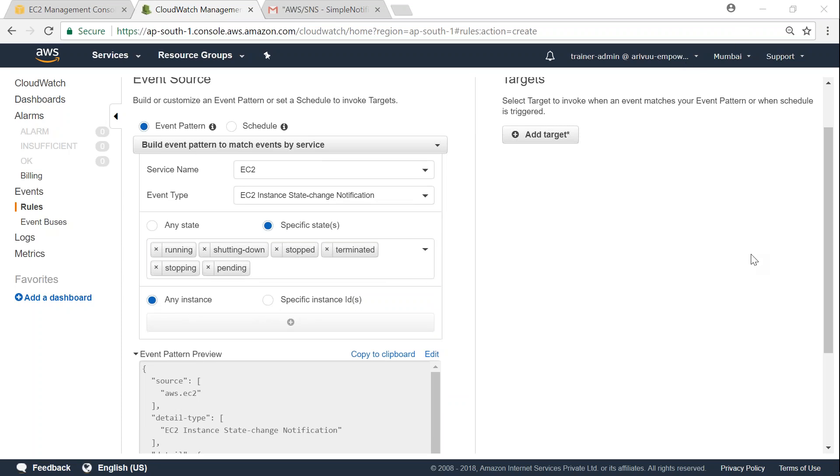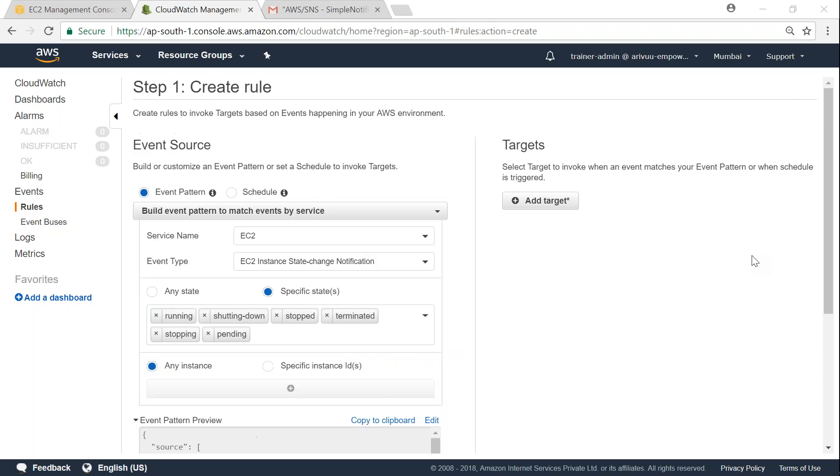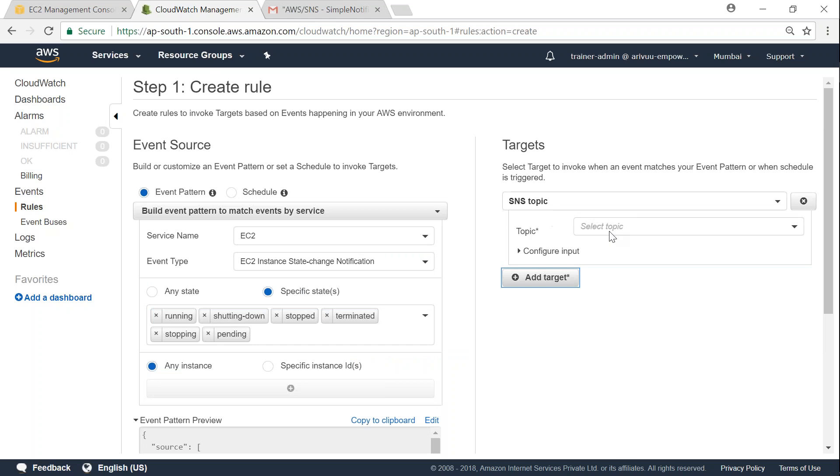And here, what should happen when my state changes? Where should I send the notification to? Here on the right-hand side, you have targets. So go ahead and click on target. And I'm going to choose an SNS topic.